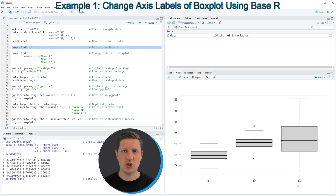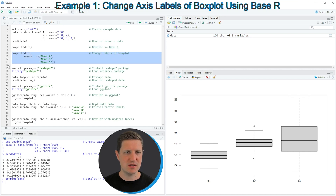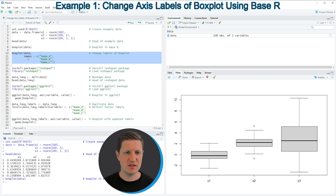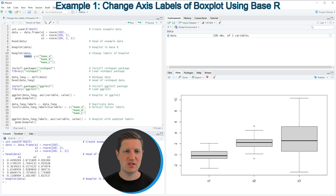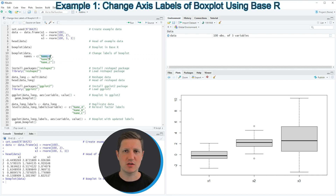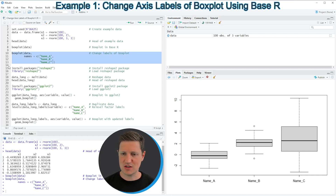If we want to change these labels to different names, we can use the boxplot function again as shown in lines 10 to 13 of the code. The difference compared to line eight is that we are also specifying the 'names' argument, setting it equal to a vector of character strings where each string corresponds to one box name. In this case we want to call our boxes 'Name A', 'Name B', and 'Name C'. Running lines 10 to 13 shows at the bottom right that the labels have been changed accordingly.